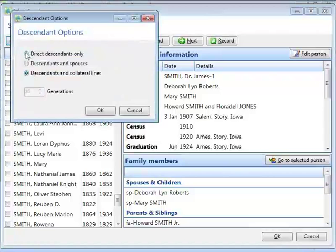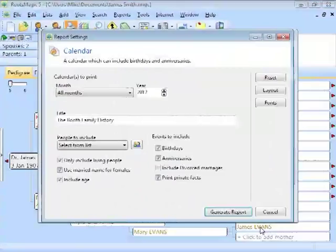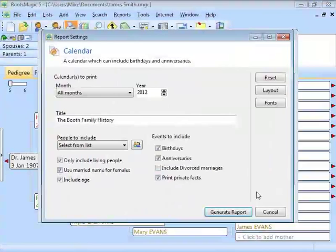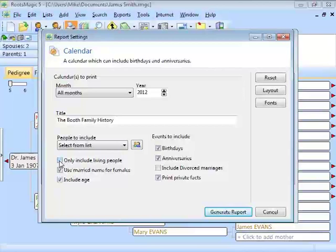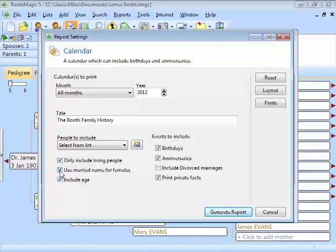You'll also have check boxes here. Here's an option, only include living people. If I uncheck that, I'm going to get the birth dates of even people who are deceased, and marriage dates of people who died a long time ago. Maybe you want them to see on this day, great-great-grandpa Jones was born 142 years ago. Or if you want something a little less overwhelming, you may want to just include living people only. You also have an option to use the married name for females and to include age. And you can choose if you want birthdays, anniversaries, if you want to include divorced marriages, and if you want to print private facts. I'm going to generate the report. This is creating our calendar.